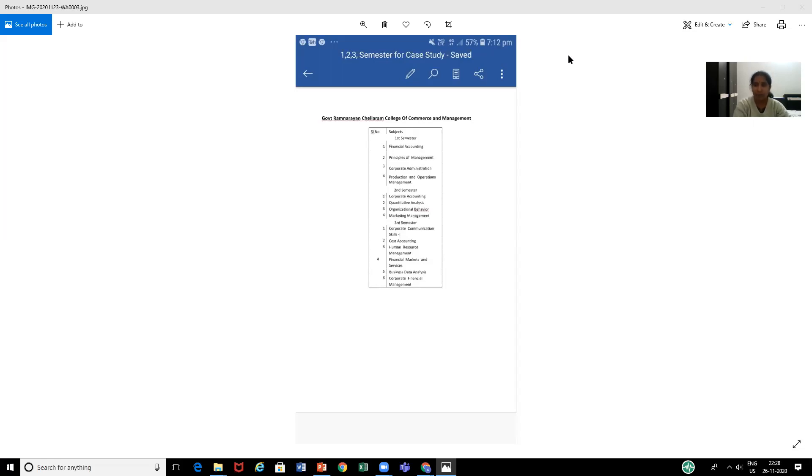Once the case has been identified, you have to apply all the knowledge about solving a case step by step, and the same has to be compiled in the report.